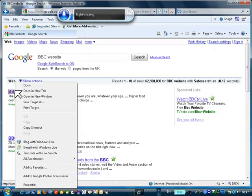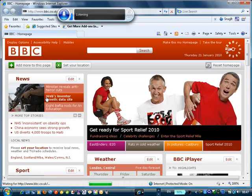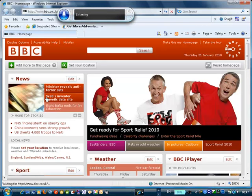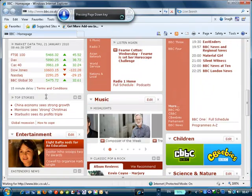Open a New Window. Page Down. Page Down. Page Down. Page Up.